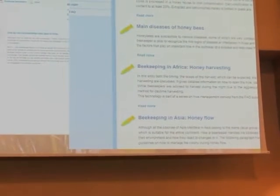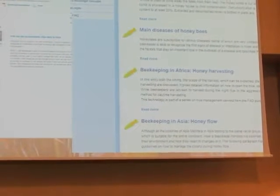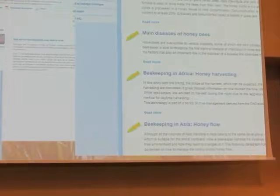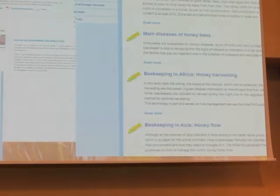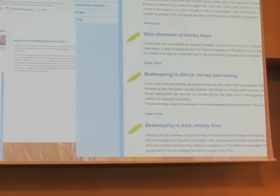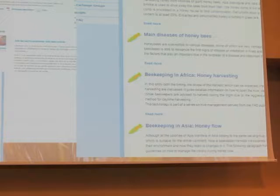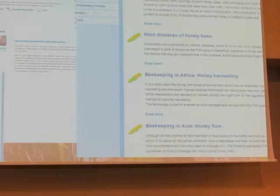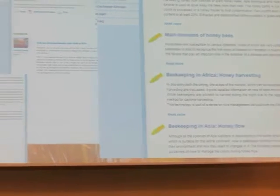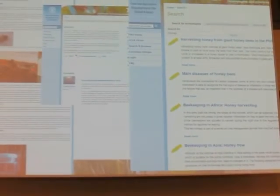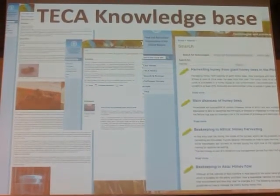Here you can see some screenshots from the technologies. On the left you will see how search results appear when using keywords. The picture in the middle gives you an overview of how the summary of a technology is presented. And on the right you can see an example of the technology.